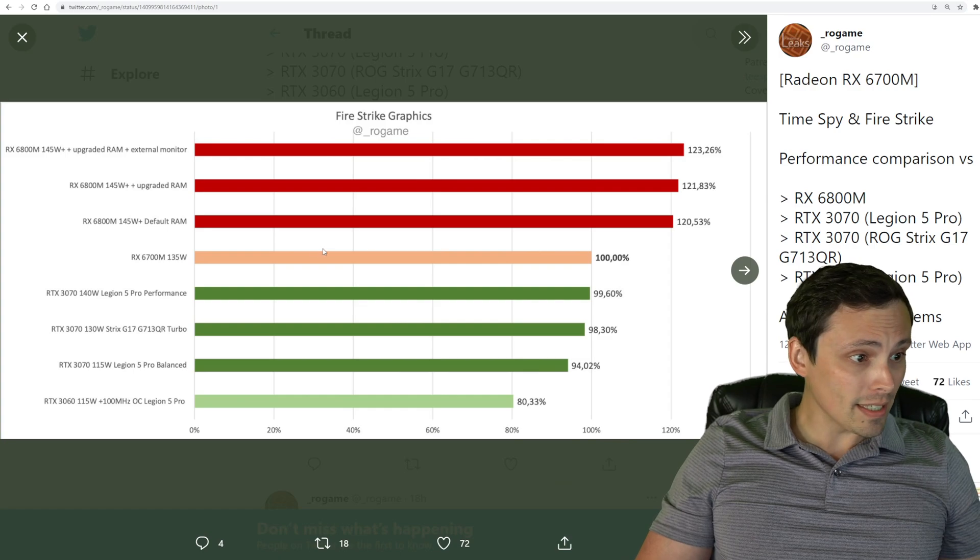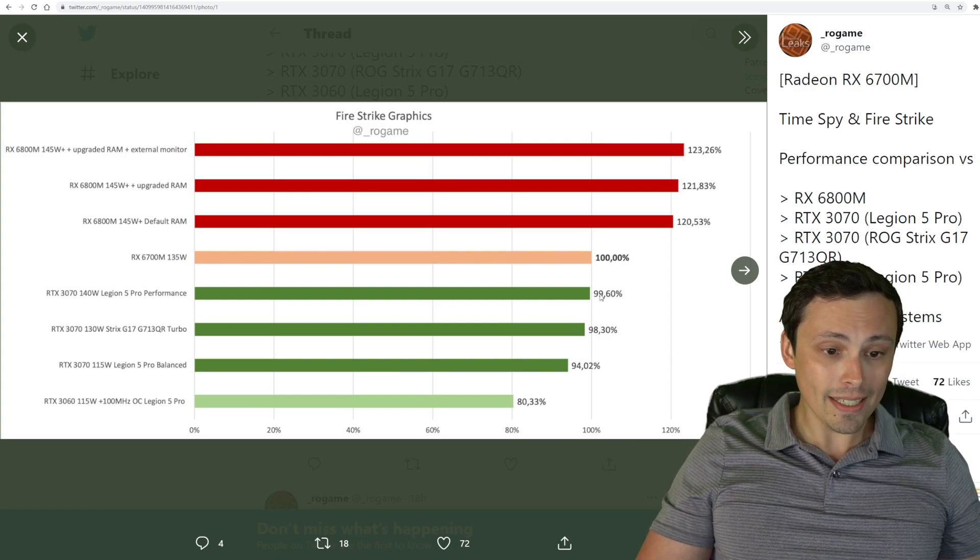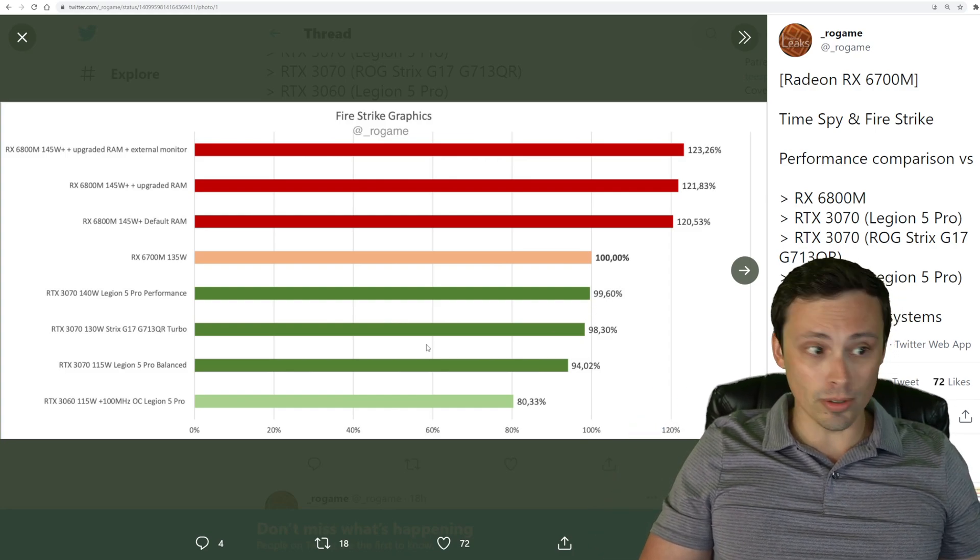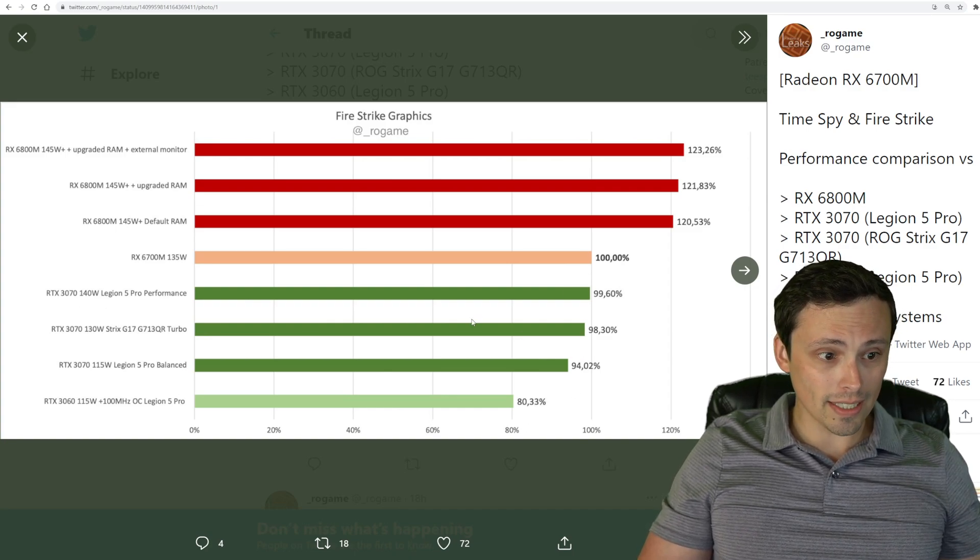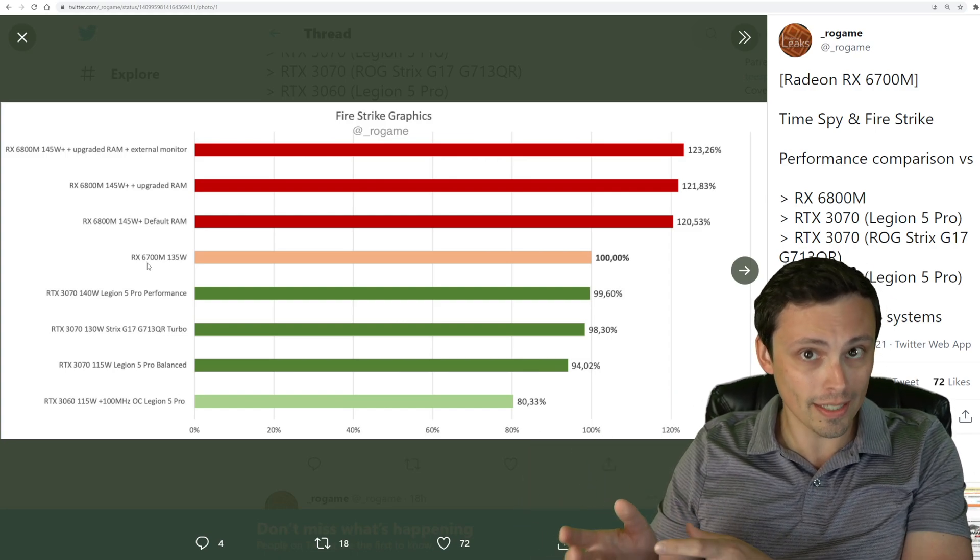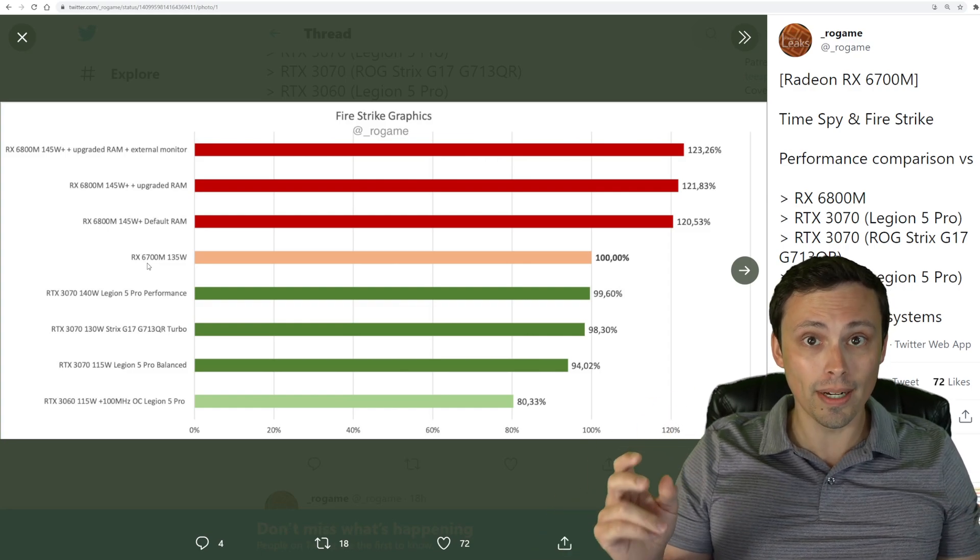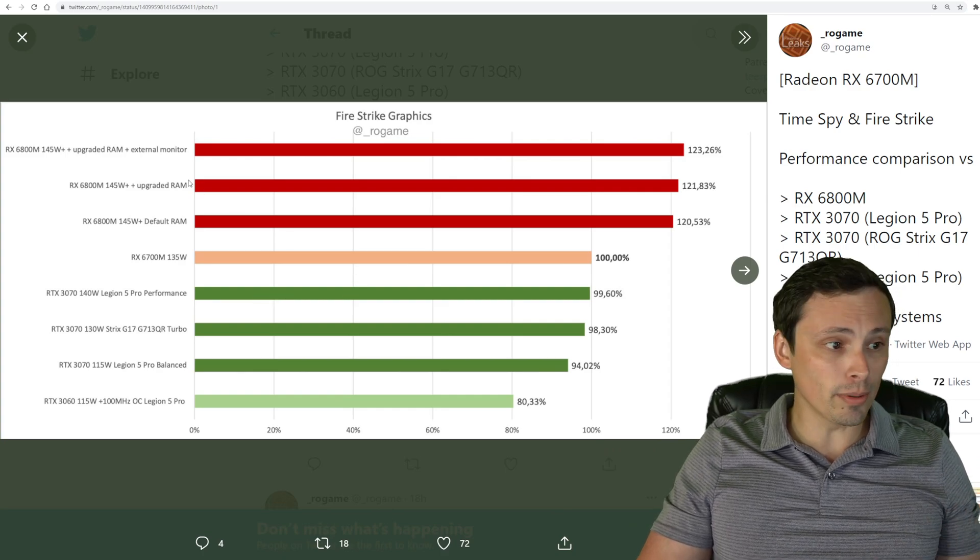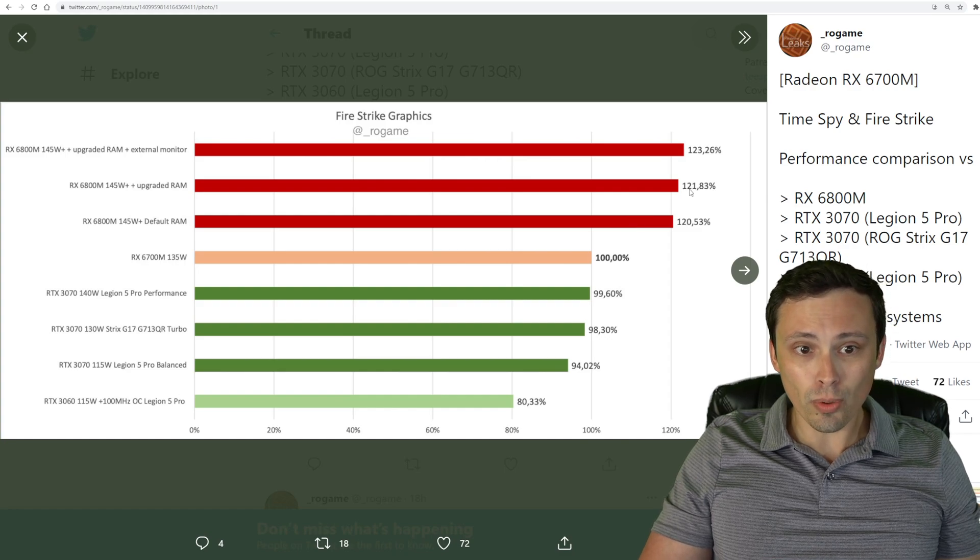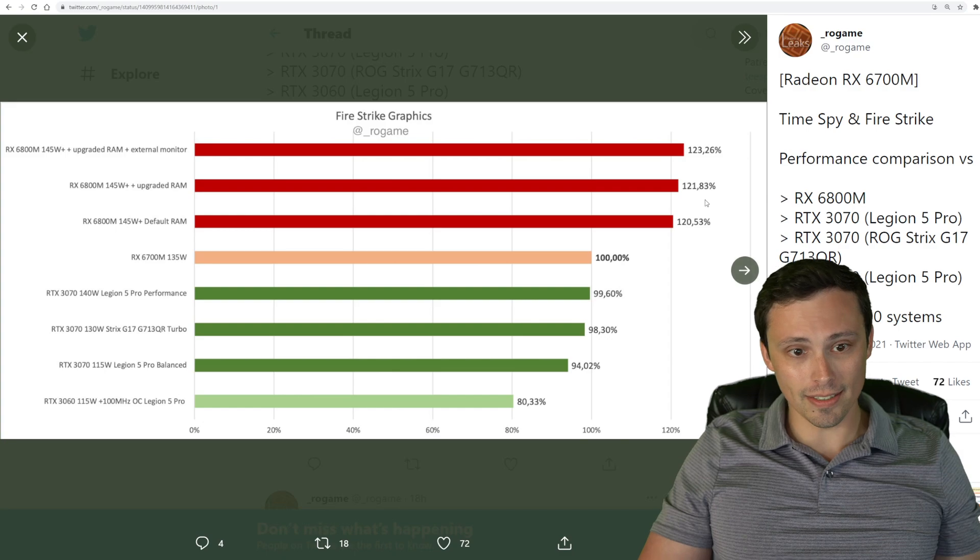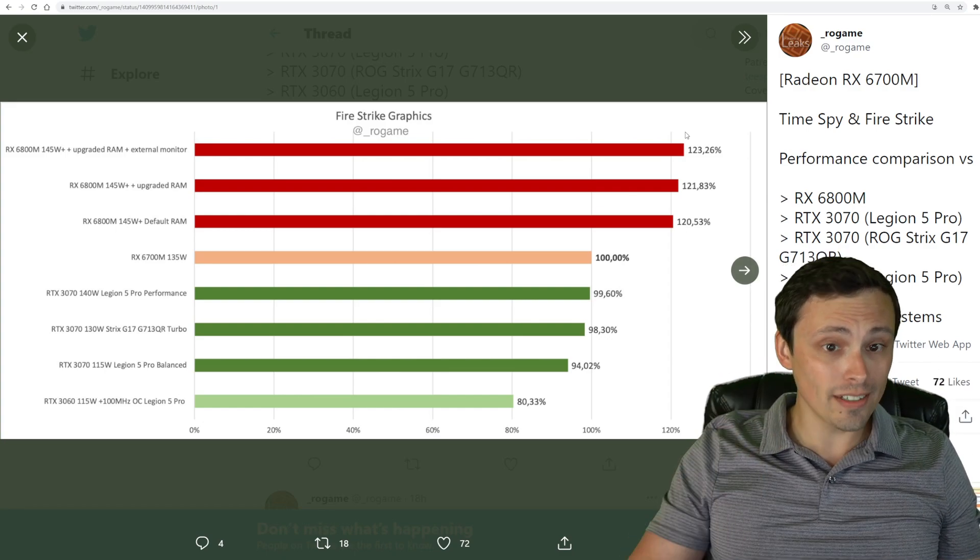But it's looking like at least in Firestrike that the 6700M is beating the nearest Nvidia competitor here, although it's a very close race with that RTX 3070 and has a pretty healthy lead over the RTX 3060. This is where we would hope a 6700 class card would be lining up. It looks like we've got that. And it is falling, looks like around 20% behind the 6800M, or you could look at it as the 6800 has a 20% or so lead over it. Now that's in Firestrike.